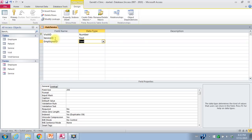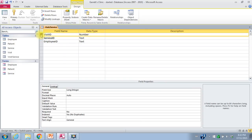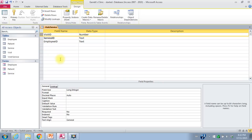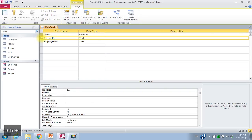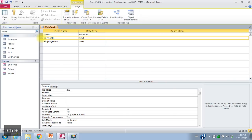I can make a composite key consisting of visit ID and service ID, because I wouldn't have the same service being provided twice on one visit. That means the combination of visit ID and service ID will be a unique identifier for each record in this table. To do that, I right click to remove the existing primary key, then click on the visit ID row, hold down the control key, and click on the service ID row. Then I right click, say primary key, and I get a double key icon on each of those fields. That's how we put in a composite key.